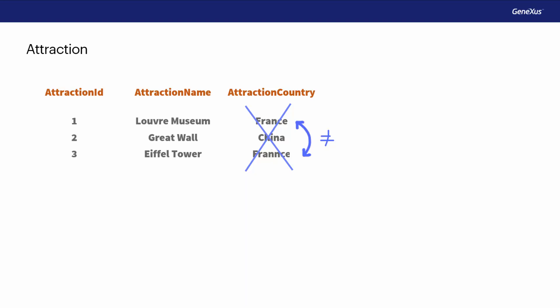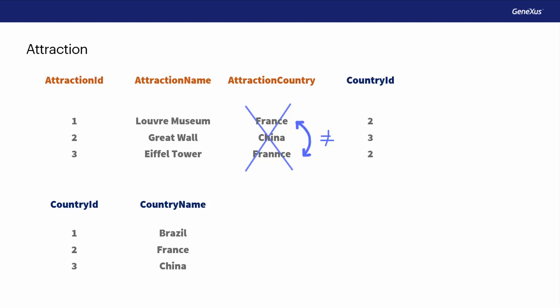It seems more reasonable to enter the country only once, in a single location, and then for each attraction make reference to the corresponding country. This is to say, we should define something like this. One location where countries are stored. And in Attractions, we make reference to the corresponding country identifiers.